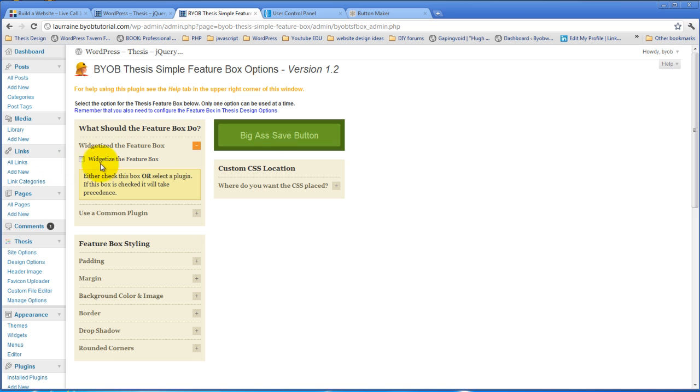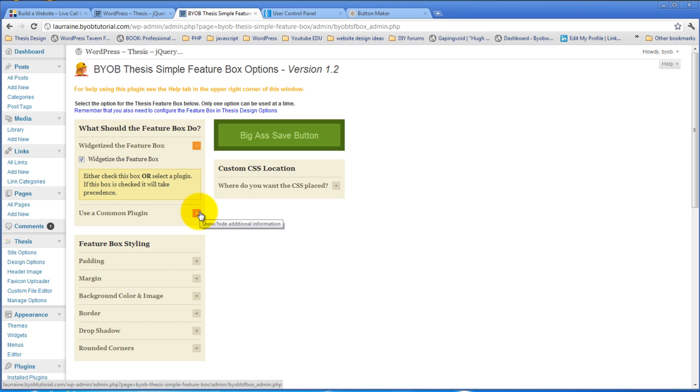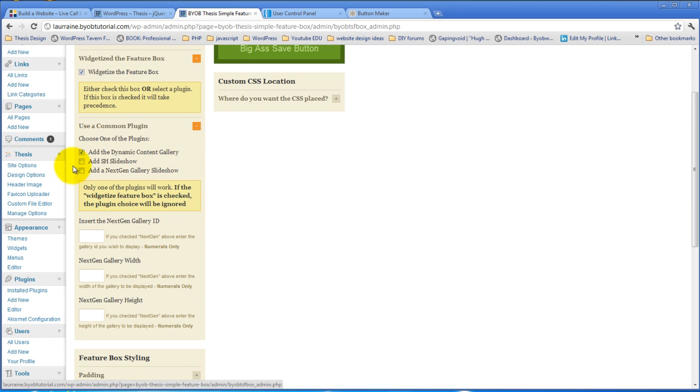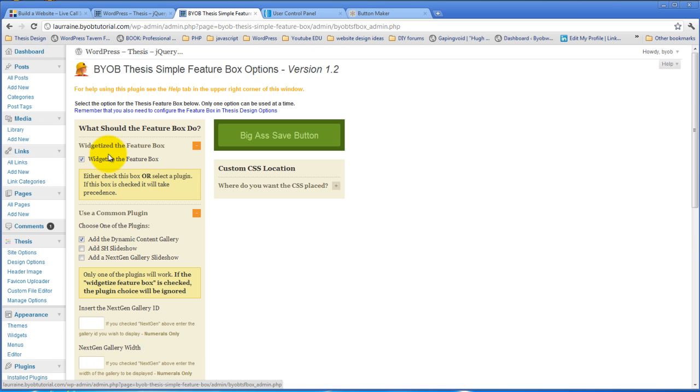To widgetize the feature box, you simply click widgetize. And if you don't want to widgetize the feature box but you want to use one of these plugins, then you're going to end up selecting the plugin that you want to use. For the time being right now, we're going to say widgetize the feature box.